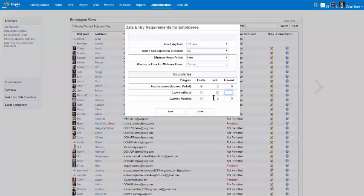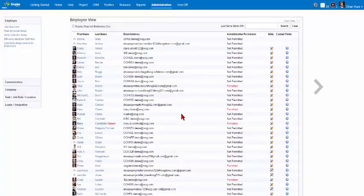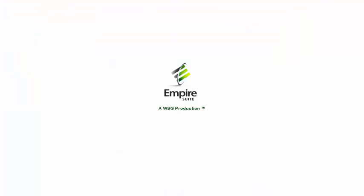Enter the desired number of days in the back forward number boxes. Click Save to save your changes, or click Close to exit out of the data entry requirements for employees. This concludes the tutorial on how to set employee data entry requirements in Empire Suite.